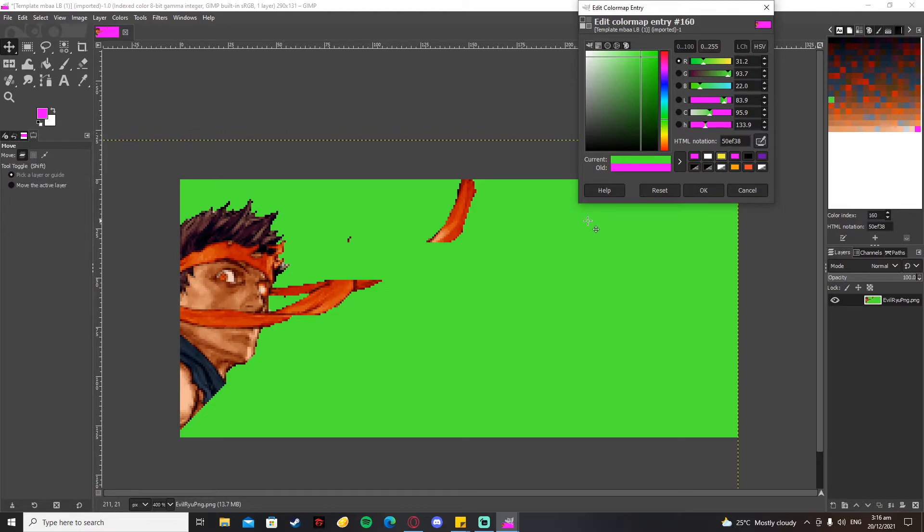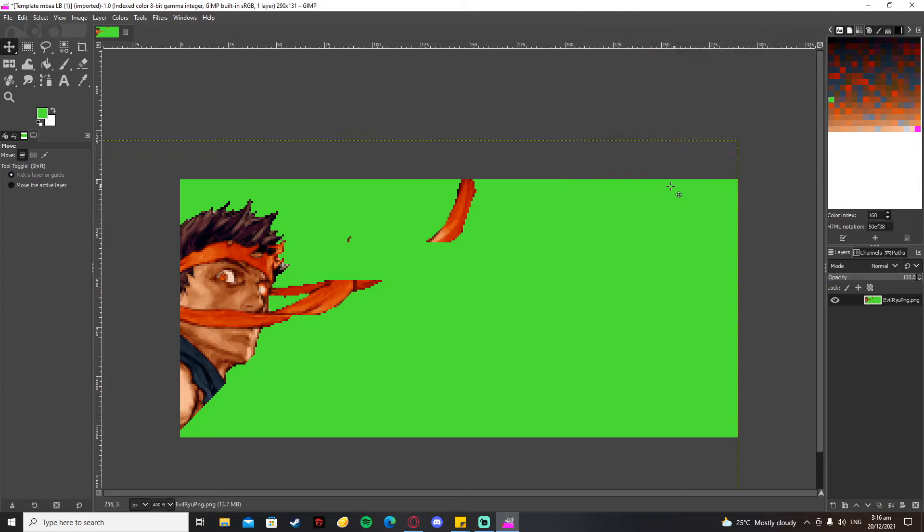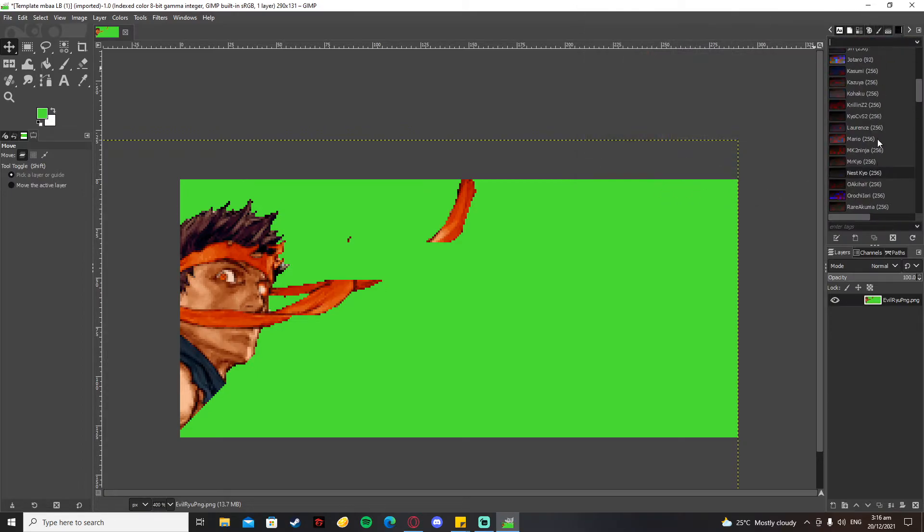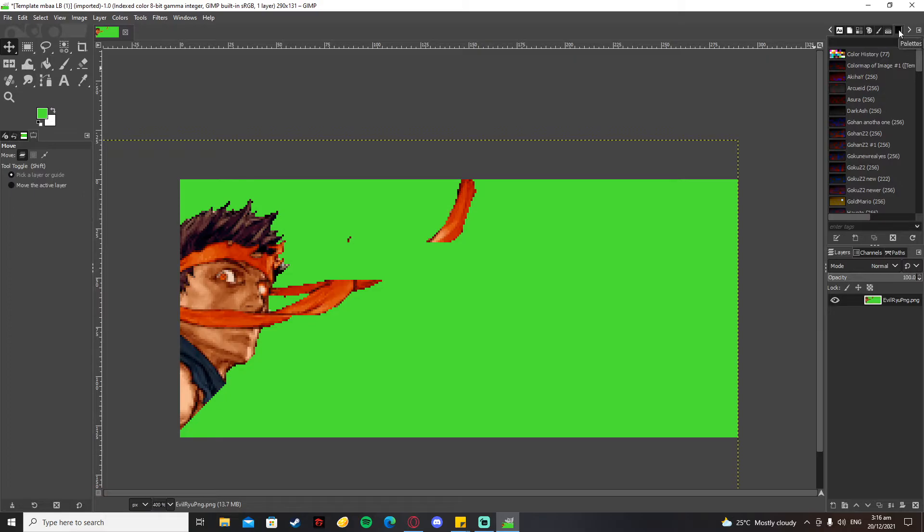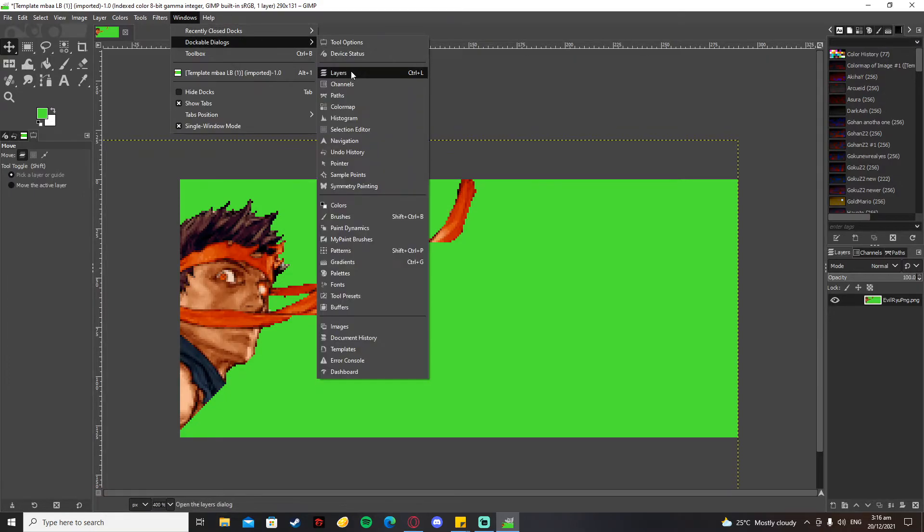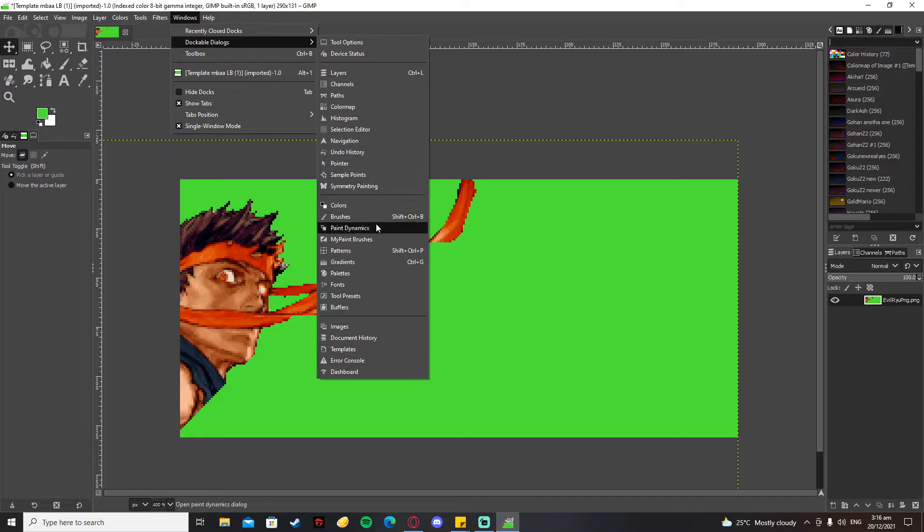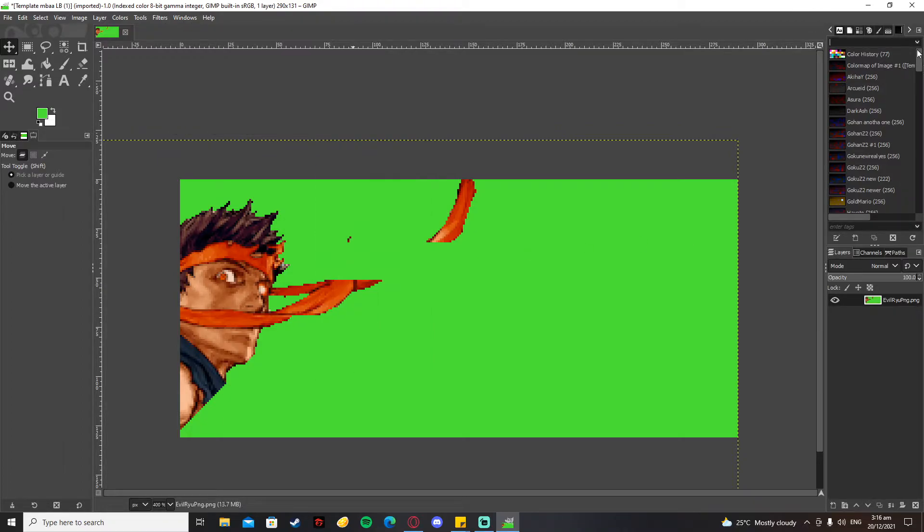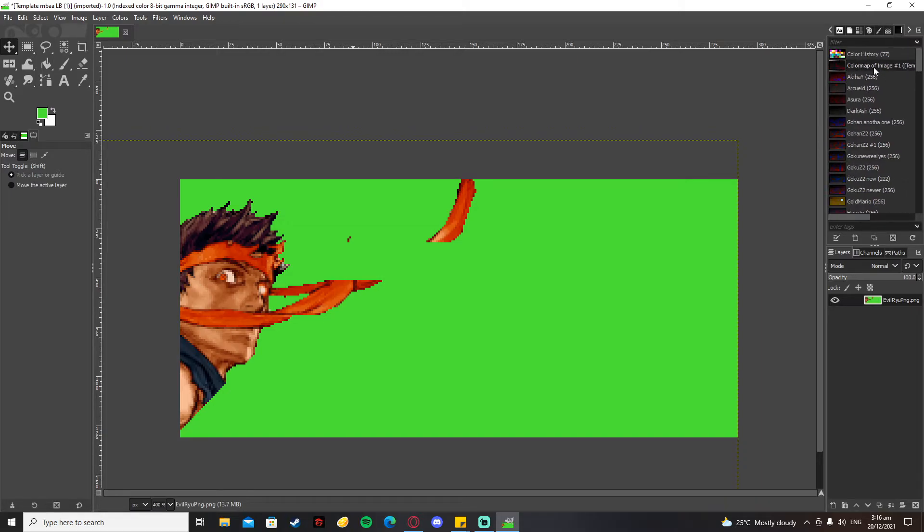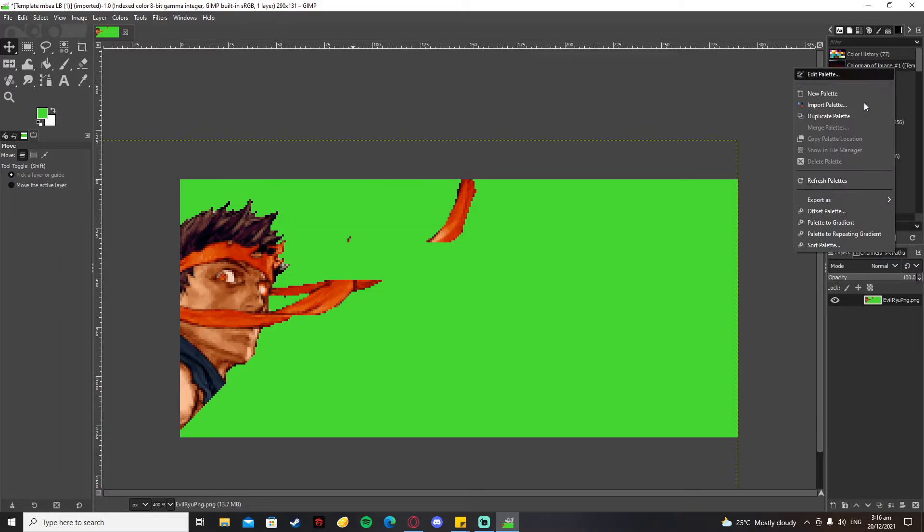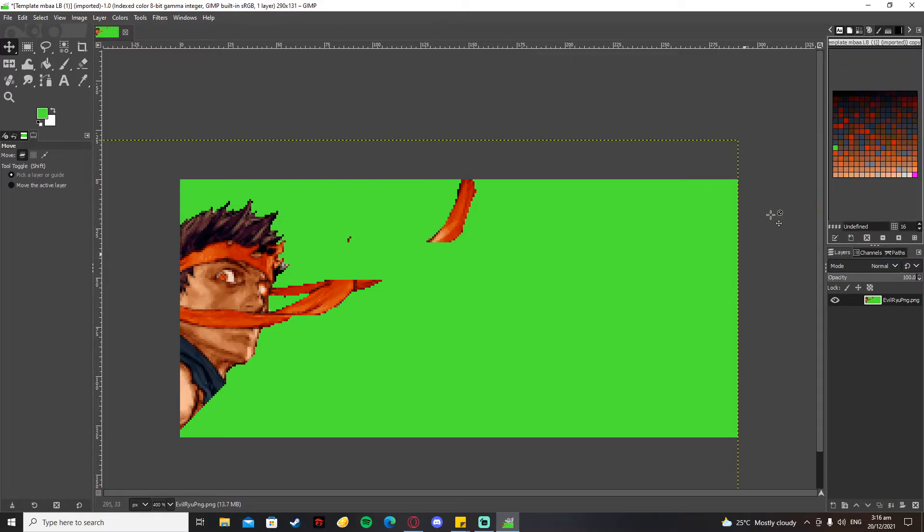After that, you go to your Palettes, which can also be found in the Dockable Dialogues. You're going to find the Color Map of Image Number One, and then you're going to duplicate that palette and rename it as the character that you're making a custom portrait for.